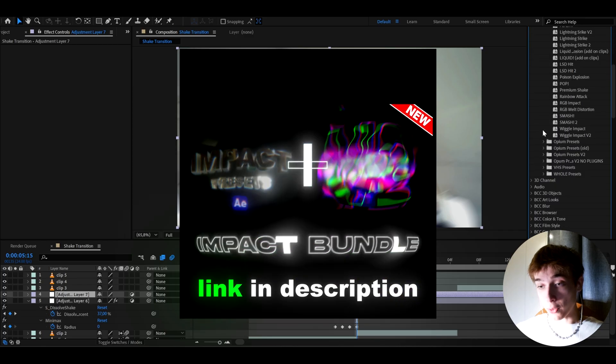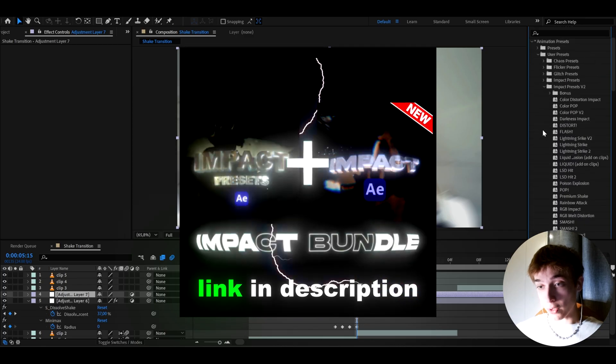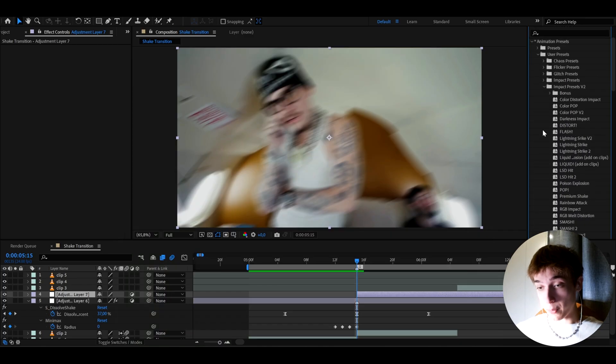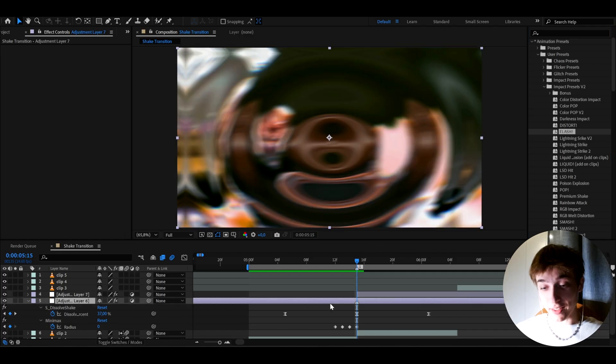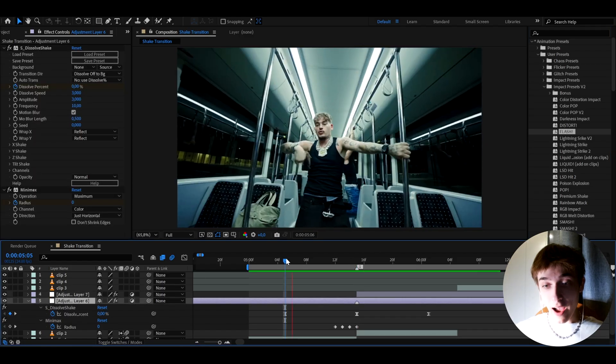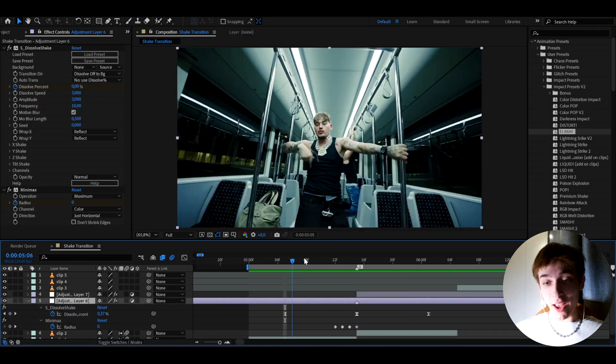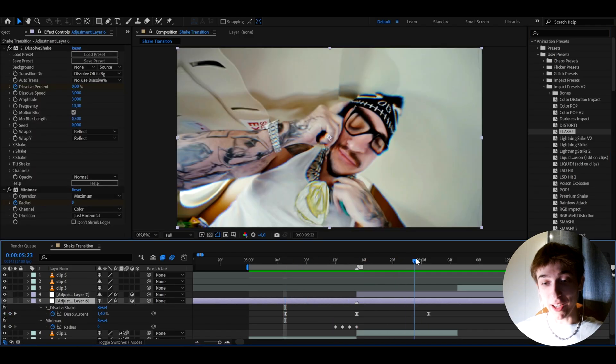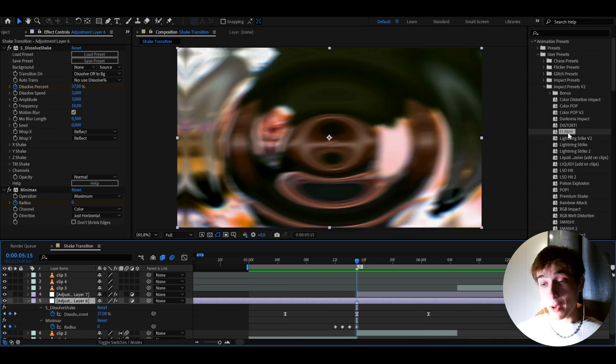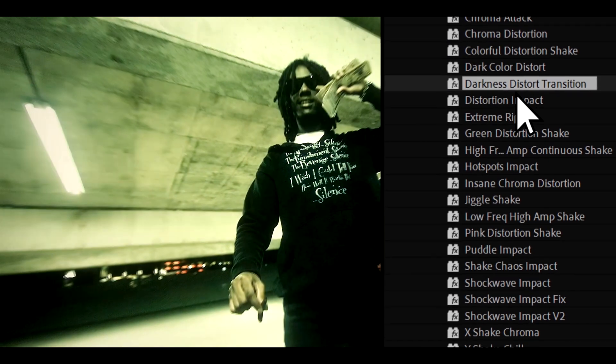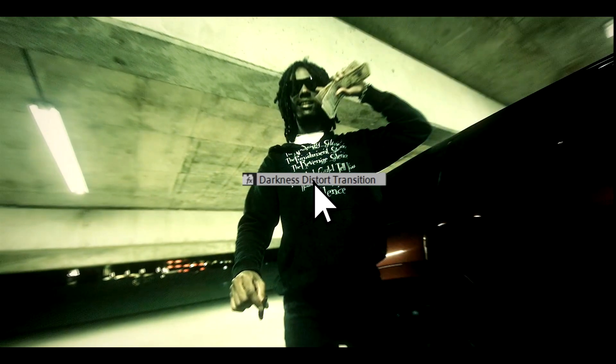And for this, I'll use some of my own made presets from my ultimate impact bundle. So from the ultimate impact bundle, I'm going to go to impact presets with two and drag and drop flash. I really, really like this effect. And now we instantly get this absolutely crazy look in literally seconds.